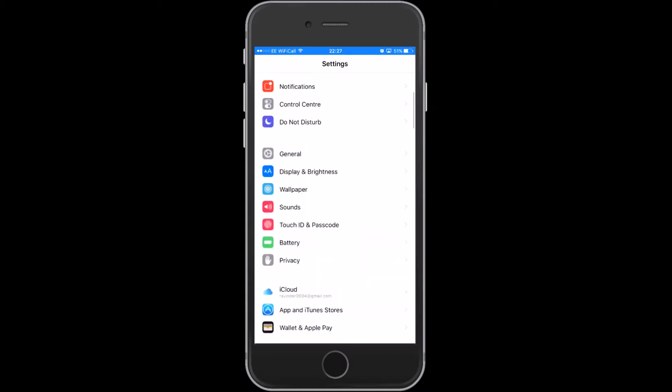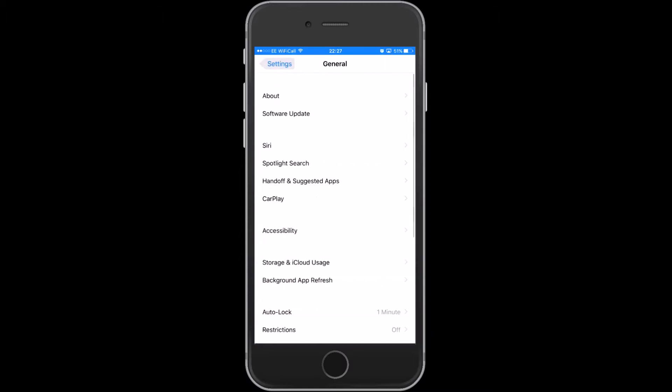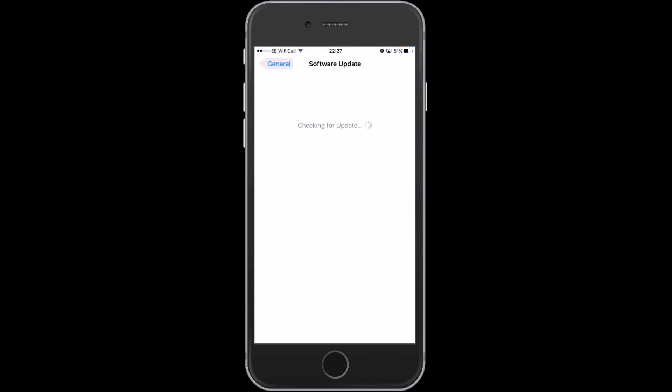First of all click on settings then go to general and click on software update. Make sure your iPhone is up to date like in iOS 9, Apple added new language keyboards.